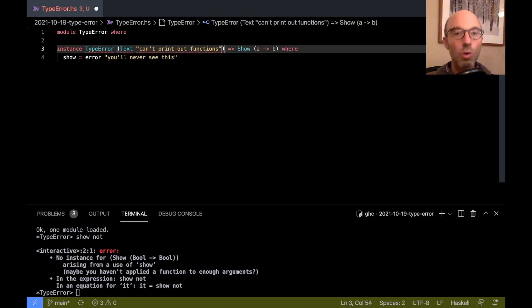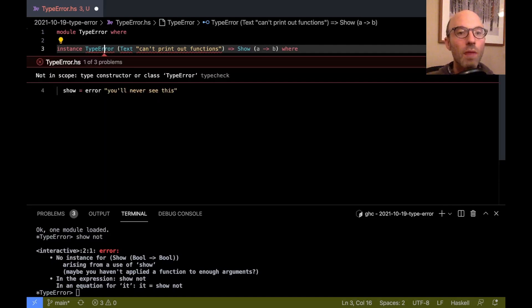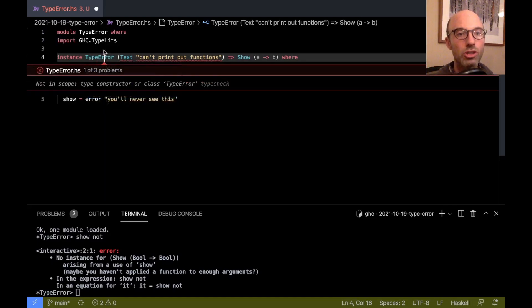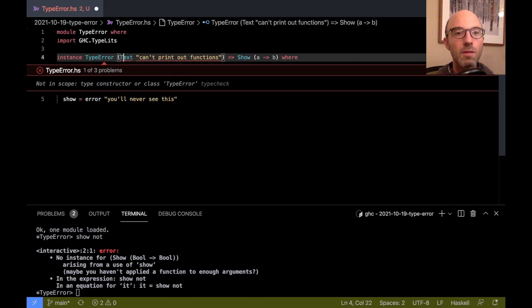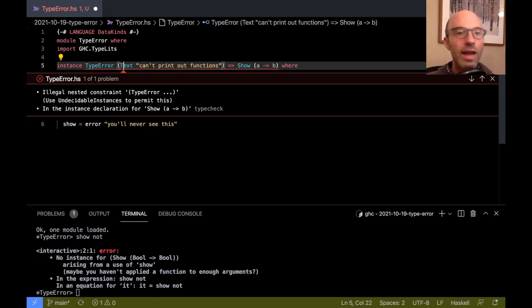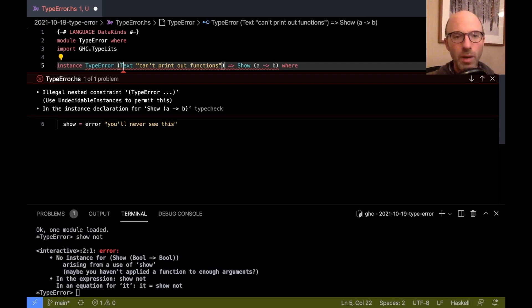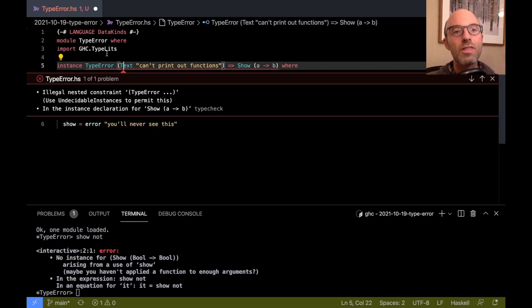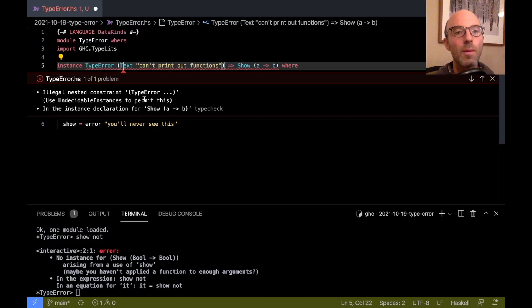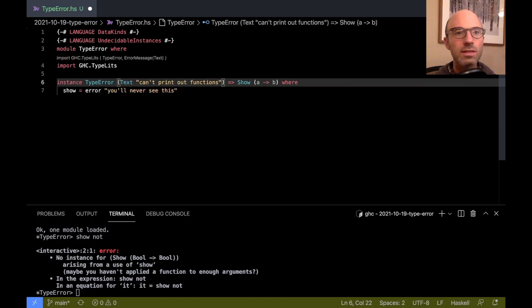And now of course, we're going to get our usual slew of errors. So let's start fixing the errors here. Not in scope. Well, let's import GHC.TypeLets. And here, yes, we'll need data kinds. And we'll need undecidable instances. So this isn't really undecidable, right? But GHC isn't quite clever enough to know that this type error won't do strange things. And so we'll just use the quick fix and add undecidable instances. And is that it? That's it.